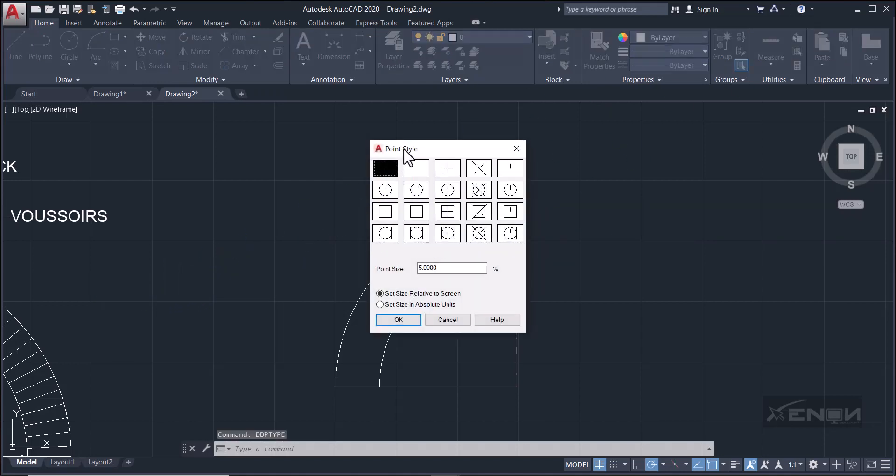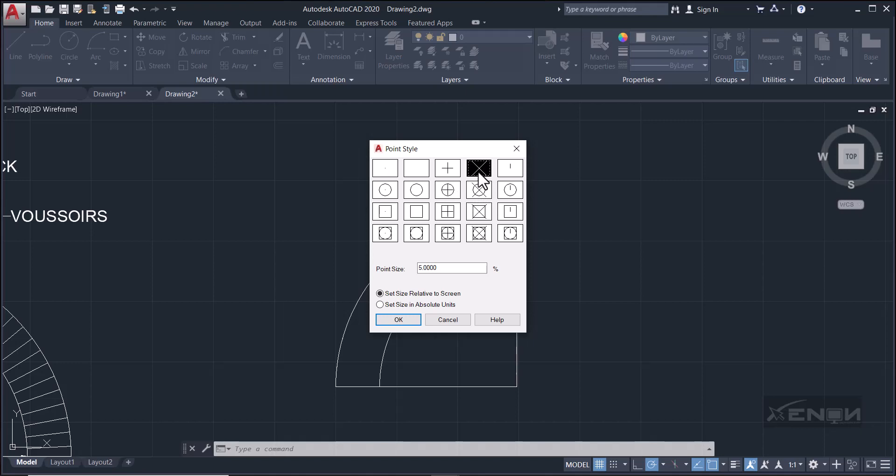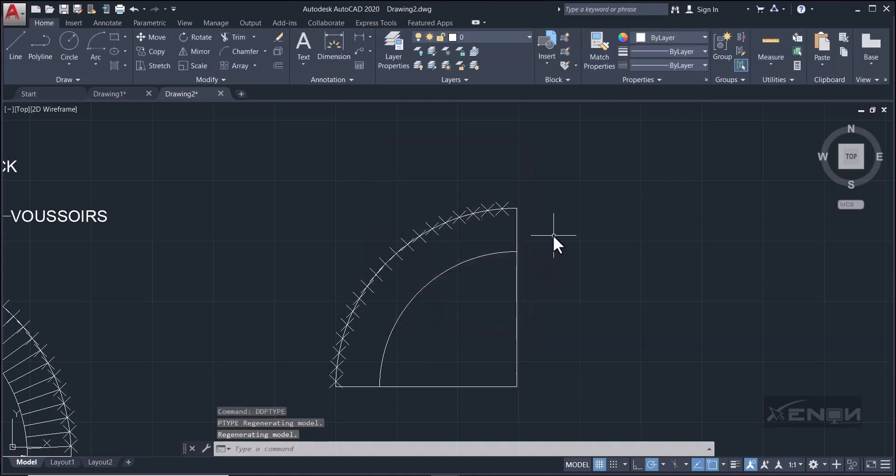Perfect, and you'll get these options. Select DDPTYPE, and then you can see that we have opened the point style. Now our point style is set to a dot, that's why we can't see our divisions. So you're going to select something that is going to be more visible. I'm going to select this, and I'm going to set it relative to the screen. Let's hit okay. Perfect, and there you can see we've gotten our divisions.